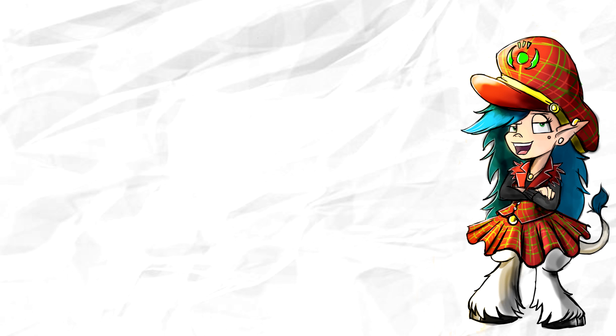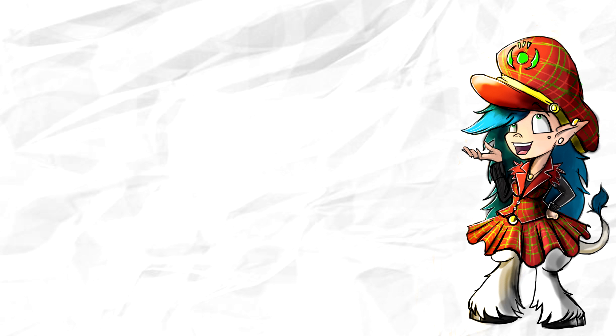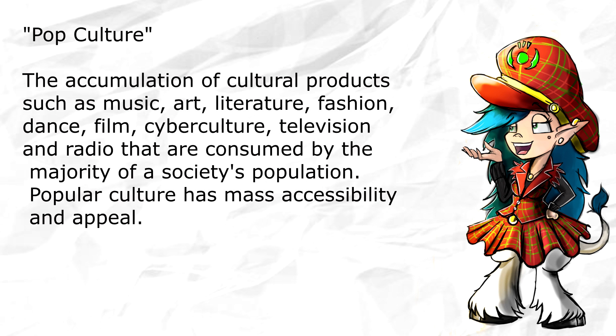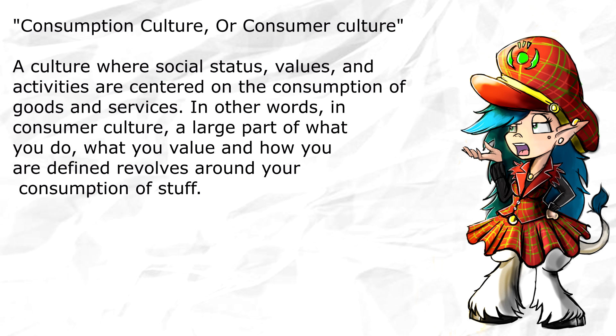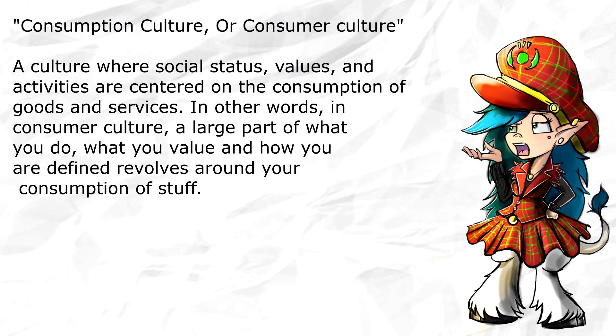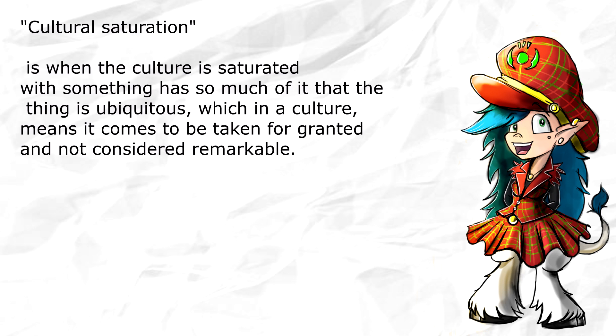This is clearly a huge subject to tackle in a short video, but I was wondering over this while thinking about video subjects when it comes to pop culture. Or perhaps nowadays we should change it from pop culture to consumption culture or saturation culture.